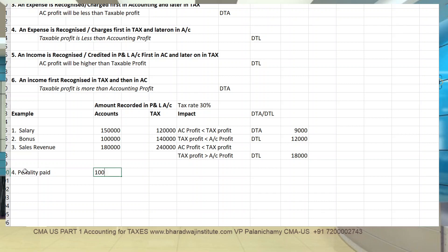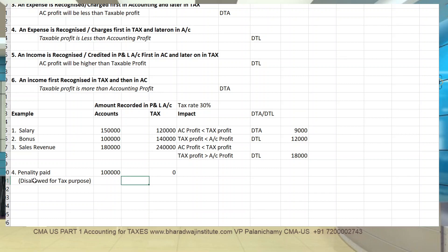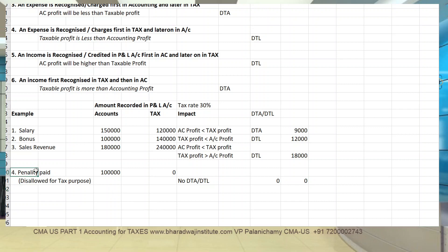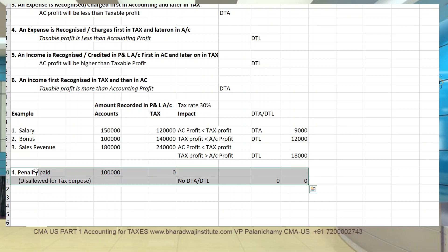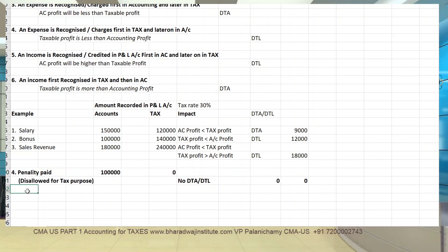Example 4 - Penalty: claimed in accounts 100,000; for tax it is zero - disallowed means not allowed for tax purpose. Since this is a permanent difference, no DTA or DTL can be created. For permanent differences, the examiner will clearly state it is permanently not allowed for tax purpose.